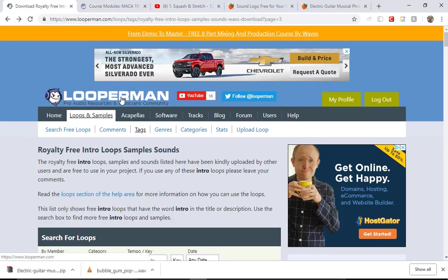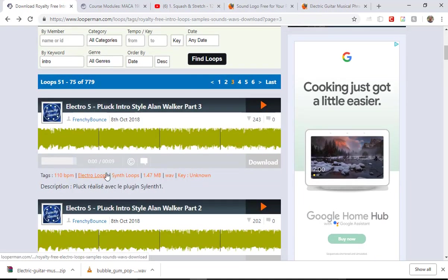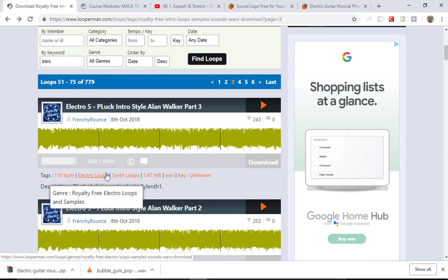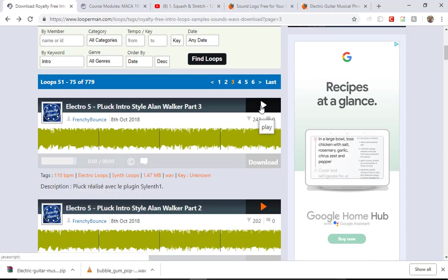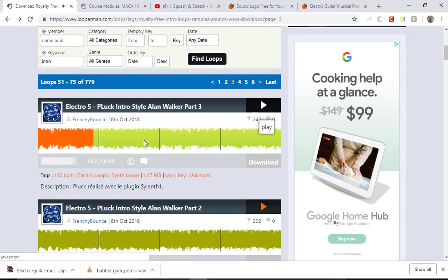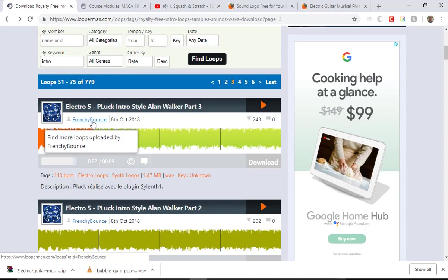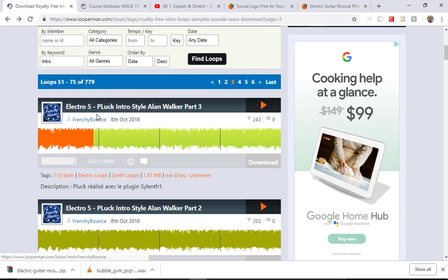There are several websites where you can get sound effects. One of them is Looper Man — this is one I've used before. If you want a loop of audio or a music piece, they have lots of stuff and it's free. If you use it, you have to give credit. So if you download an audio clip — say, Frenchy Bounce — you'd give Frenchy Bounce and Looper Man credit in your YouTube description, naming the clip.